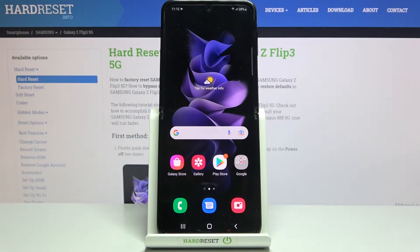Welcome! I've got the Samsung Galaxy Z Flip 3 5G and I'm going to show you how to activate audio control in the camera app on this device.